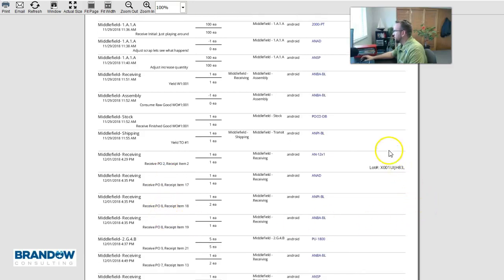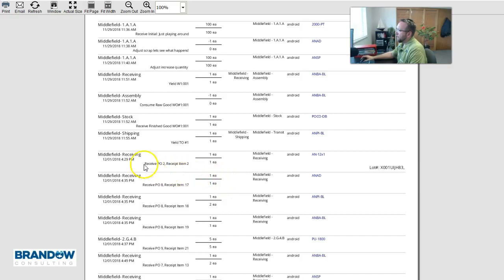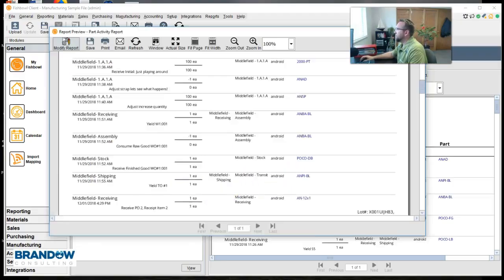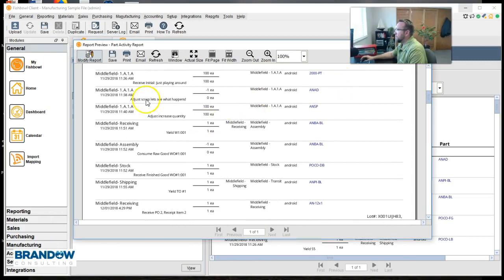We've got the tracking number. And we can filter by any of these fields here.